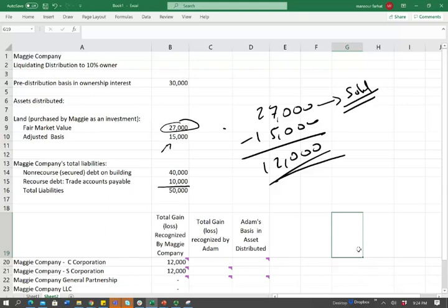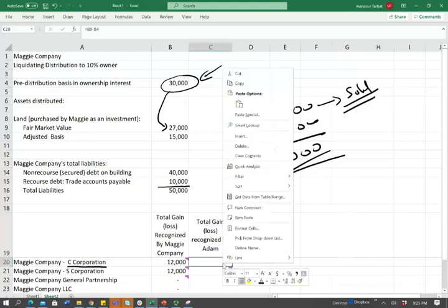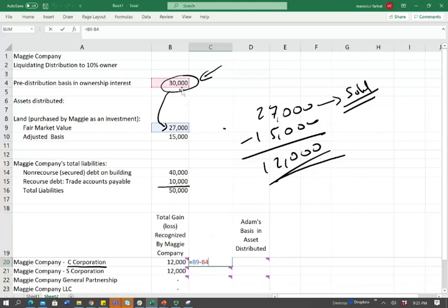Now we need to discuss the total gain or loss recognized by Adam, the 10% owner receiving this asset. Adam has a basis of $30,000. If we're looking at a C corporation, think of when you buy stocks in Tesla or Walmart — you pay a price and that's your basis. When they distribute something worth $27,000 to you and you invested $30,000, you are at a loss. You invested $30,000, they gave you $27,000, so for a C-corp you have a loss of $3,000.